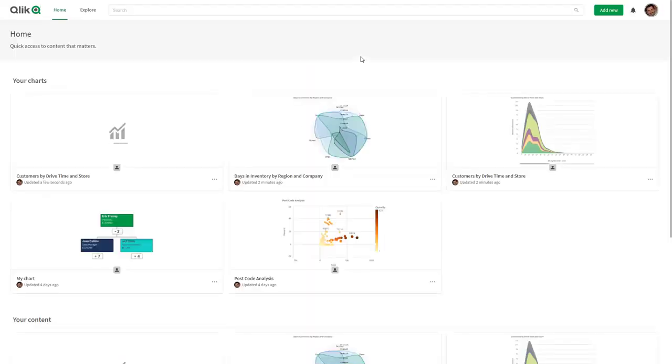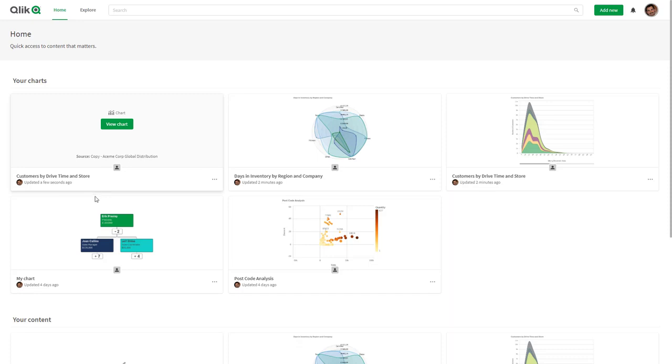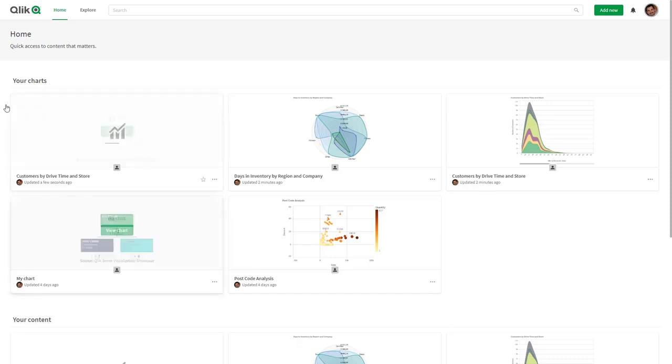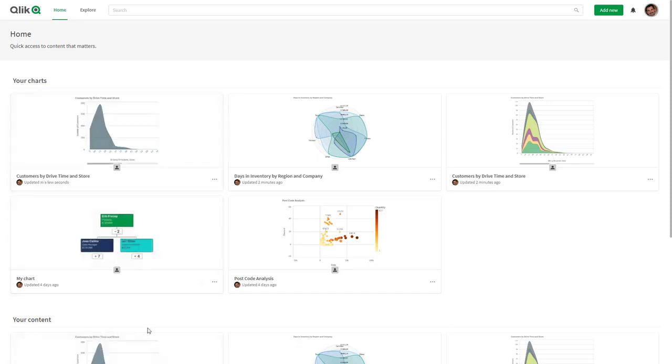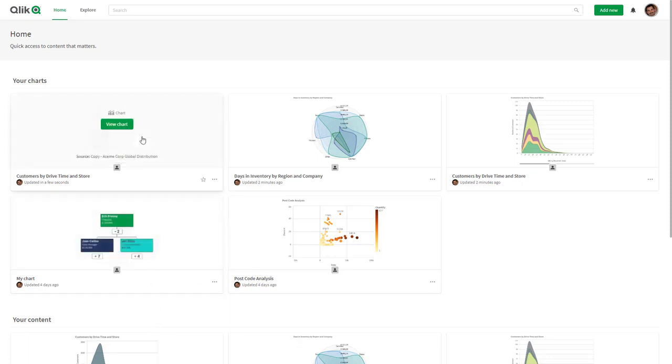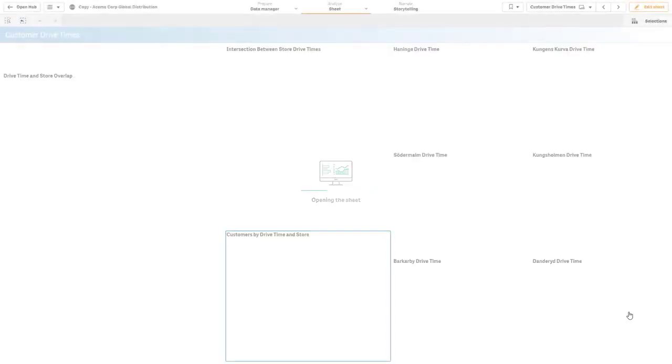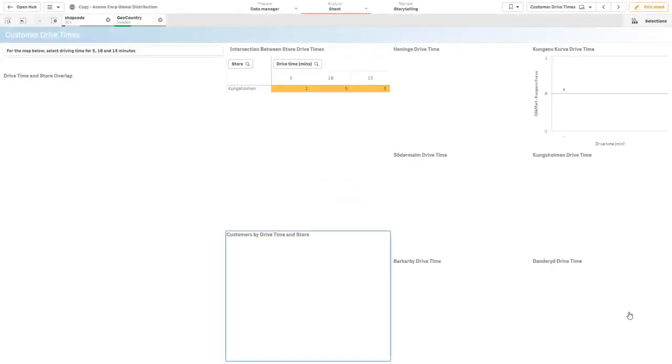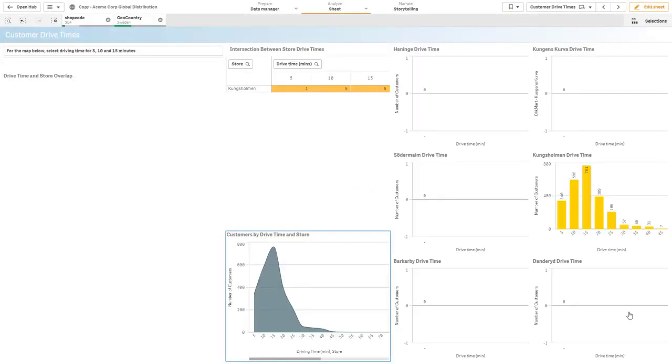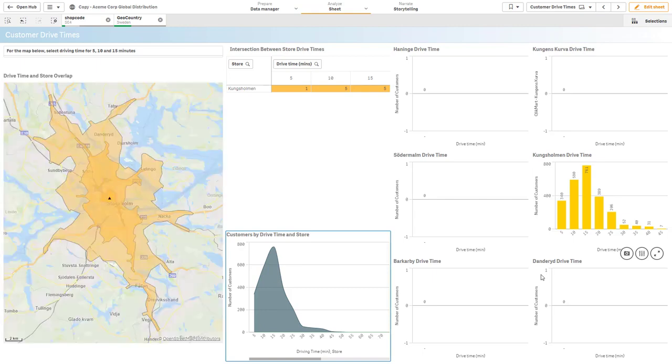What that will do is it'll add it to the hub here. I'll go directly to that hub and you can see the customers by drive time and store is now available for me to view underneath the charts location. When I come into the hub I can see the latest and greatest data when it refreshes. If I want to go directly into that I can view that chart, I can see some additional information such as data lineage and location, the selections applied, and then go directly to that chart in the app. That's a little quick demonstration on chart monitoring and this will be available towards the end of June.